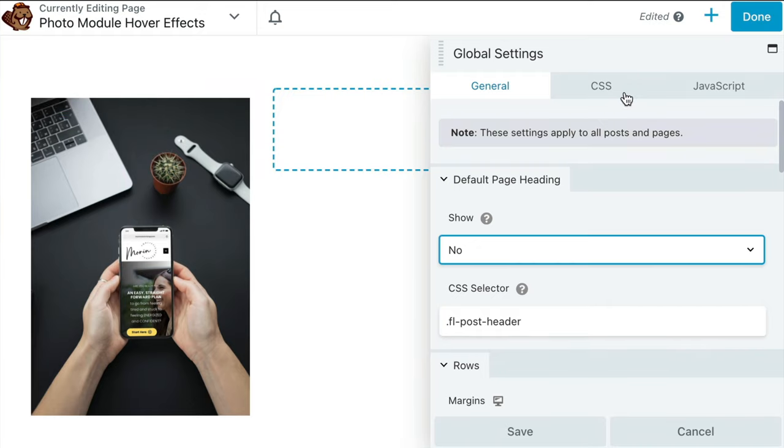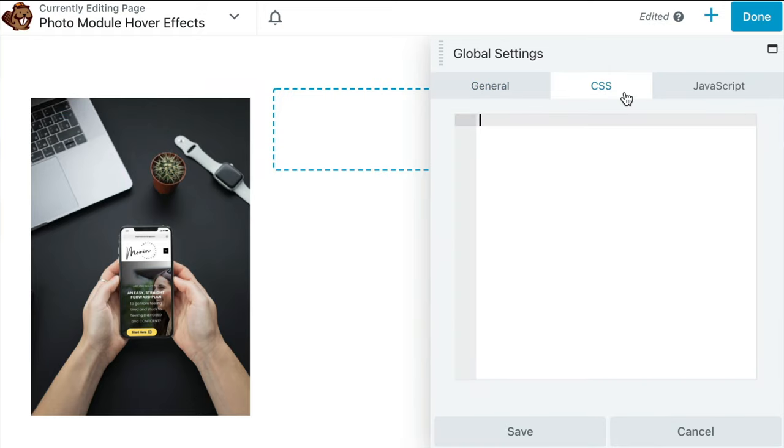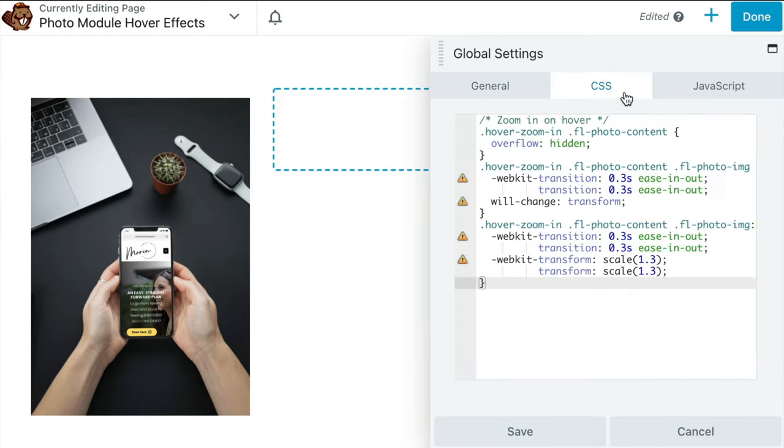In the pop-up, click on CSS and paste the CSS code that we just copied here. Click Save.